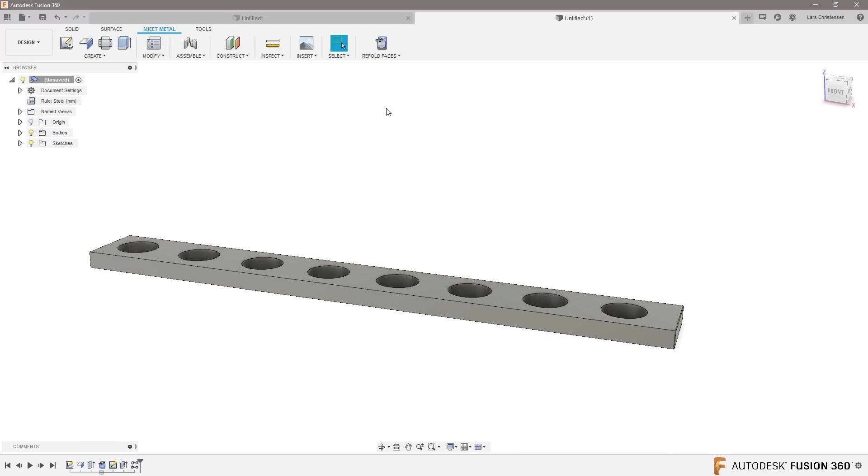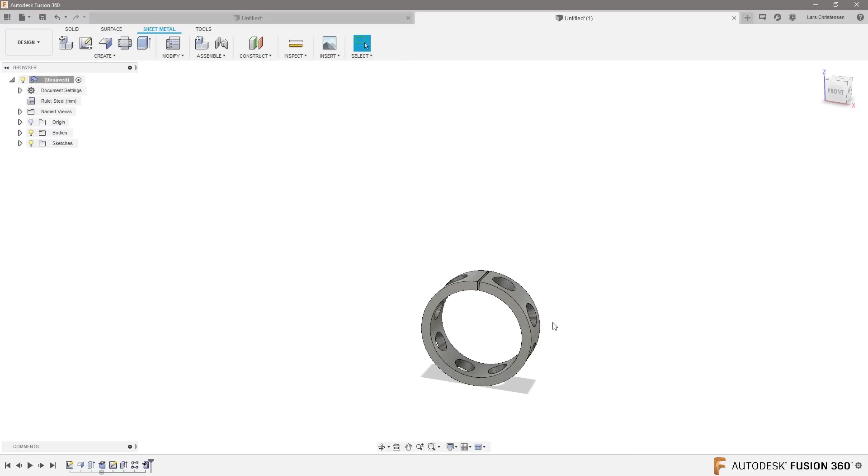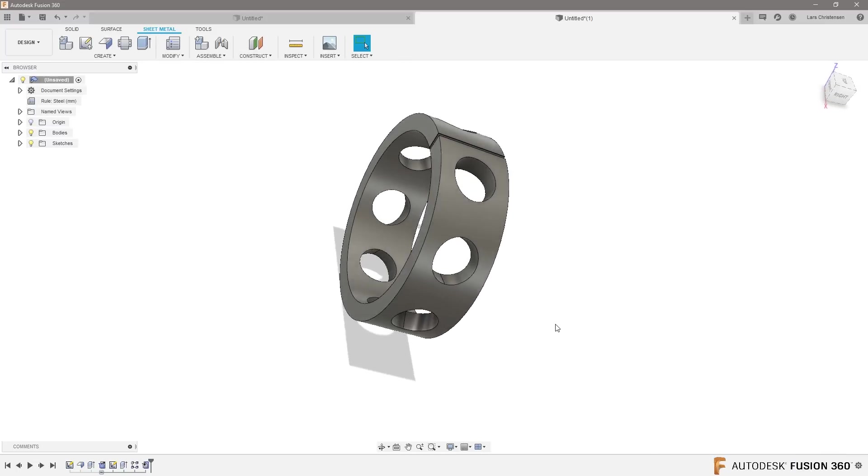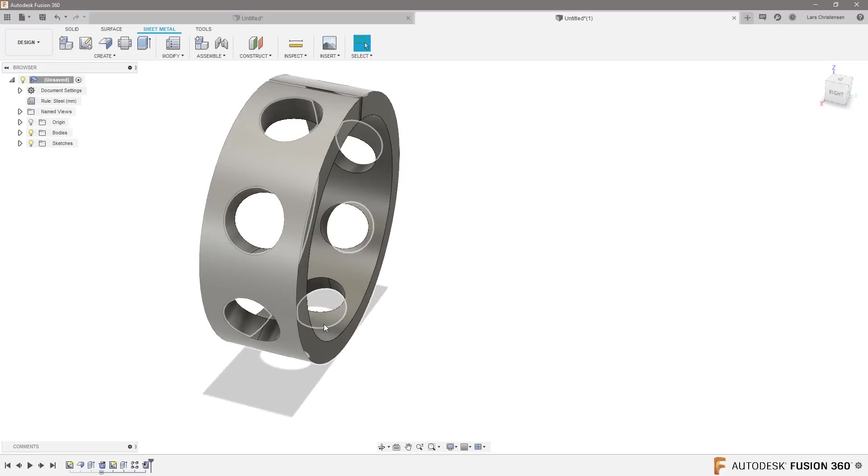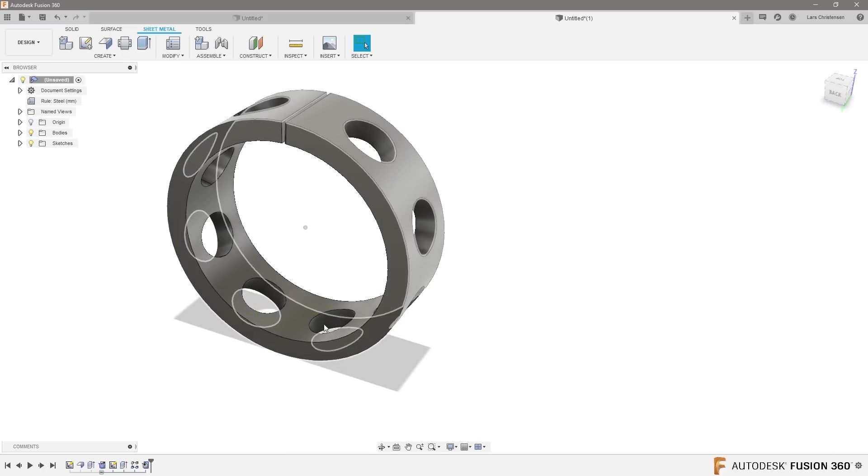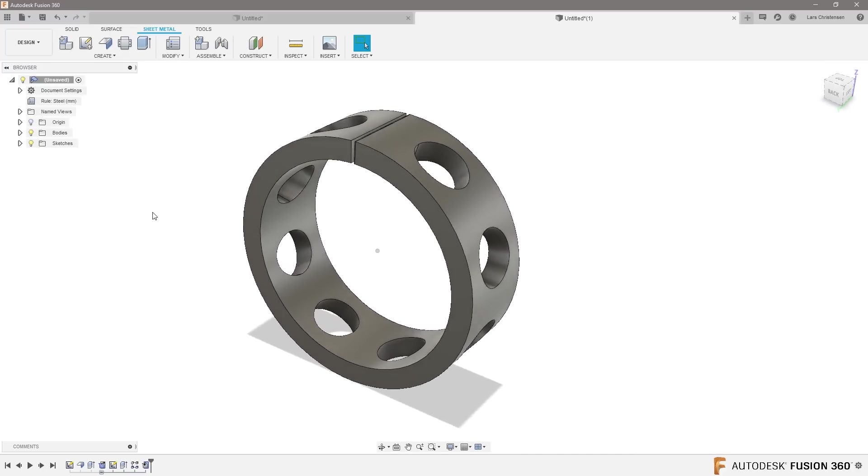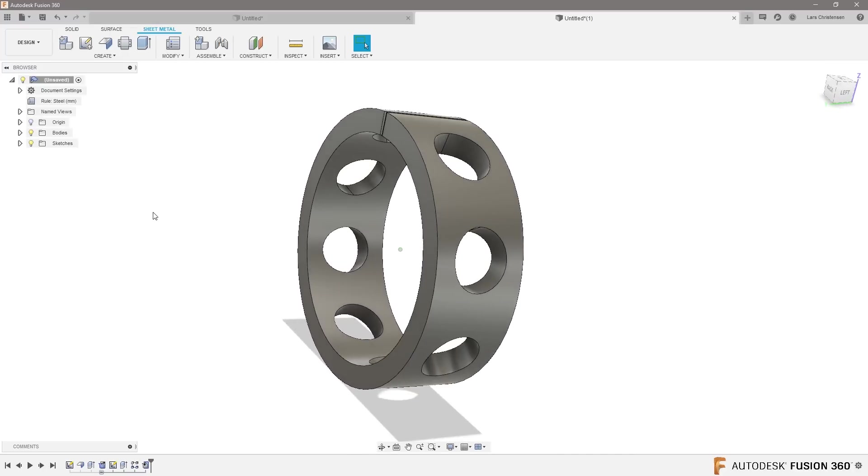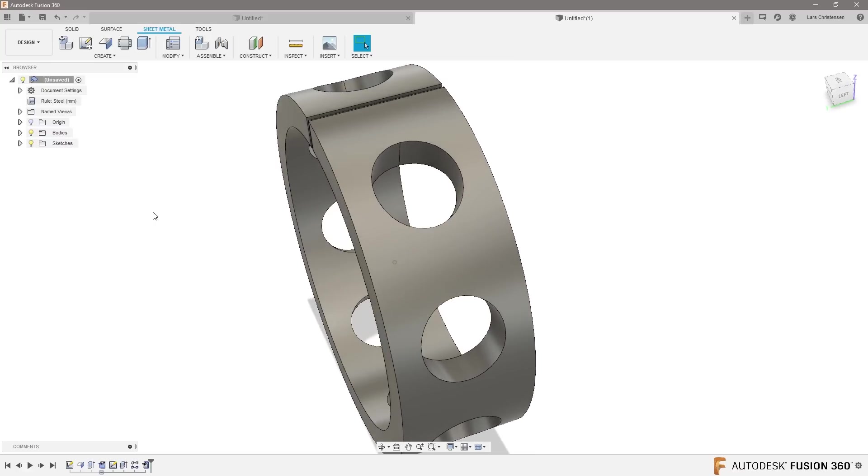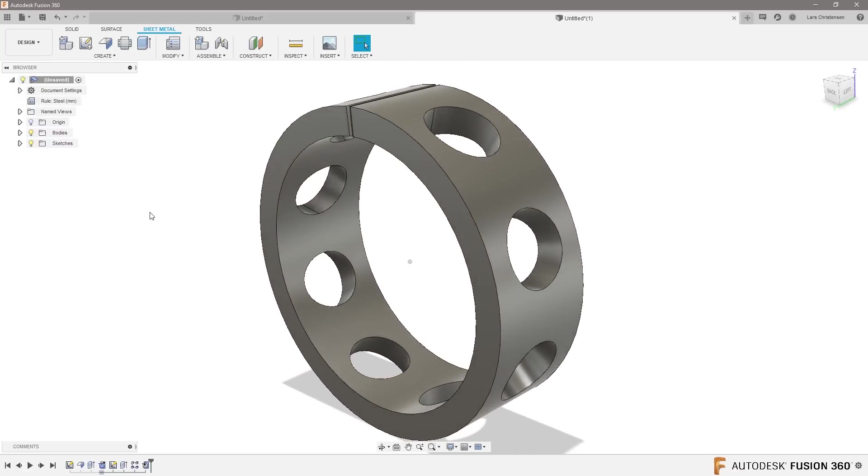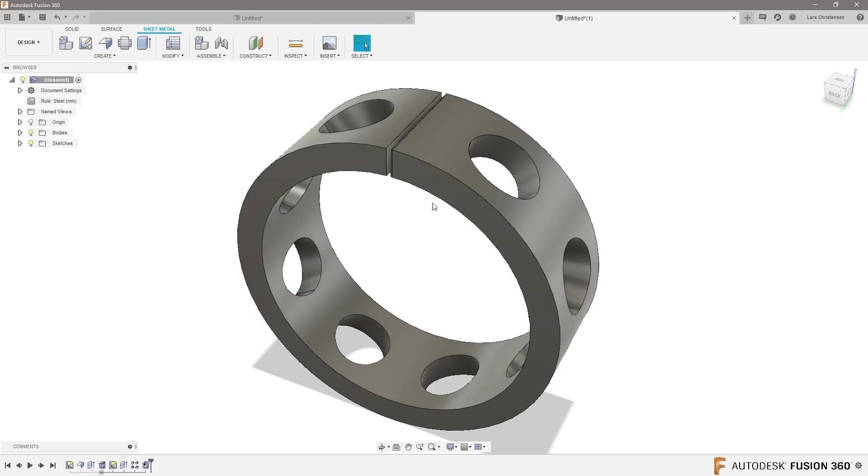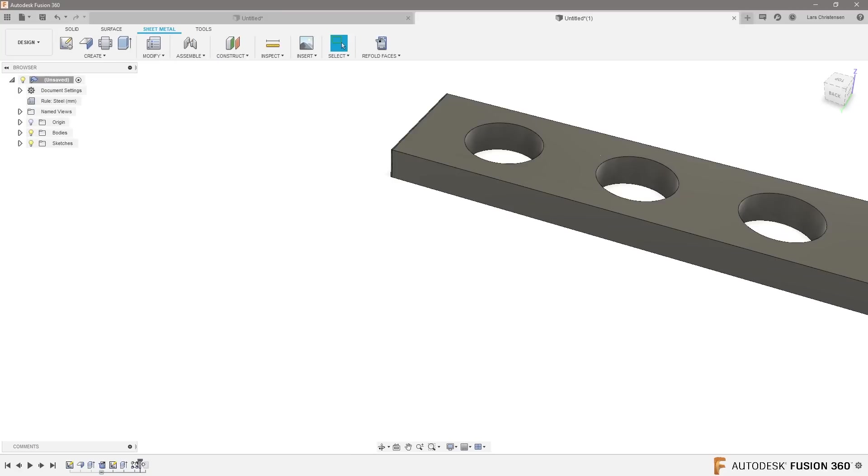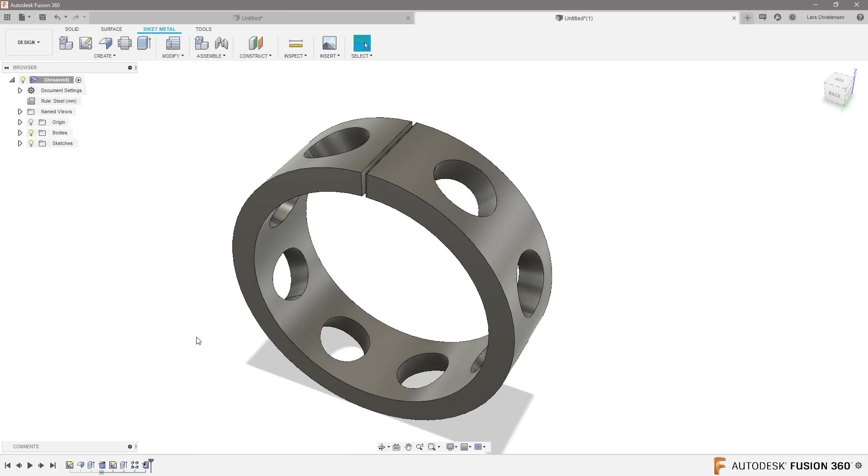And then we can just jump back to sheet metal and say refold and then it will fold it back with whatever shape we decided to put in there. So that's how you can do that ring. Now if this was a real ring you're modeling, you probably want to solder this up. But this is how we can model it and if I go back down on the timeline then it's flat, go forward then it's back.